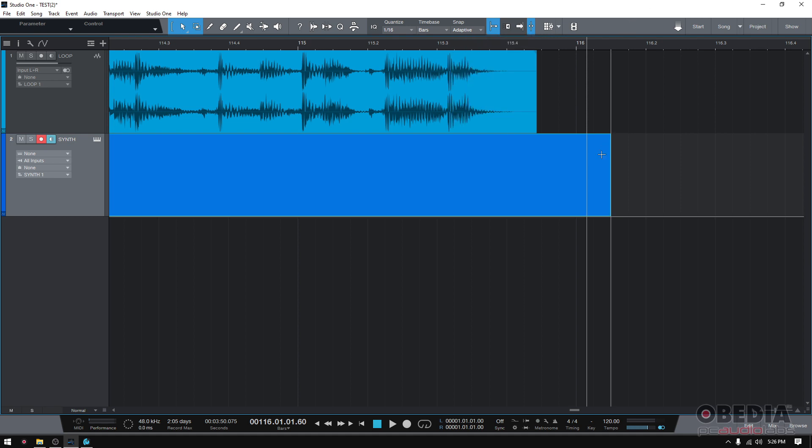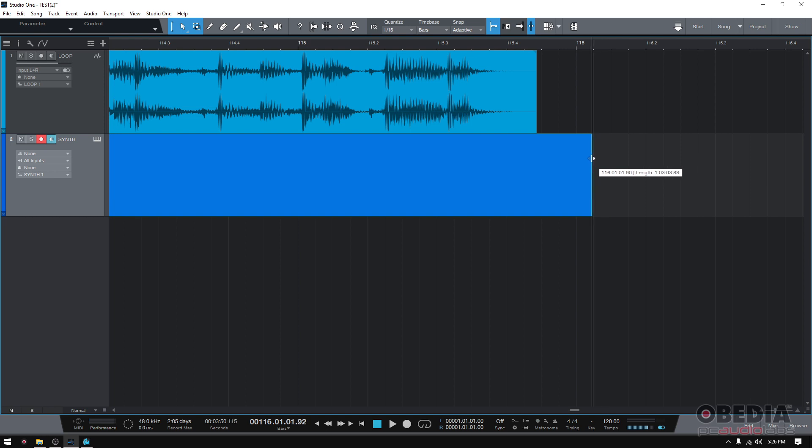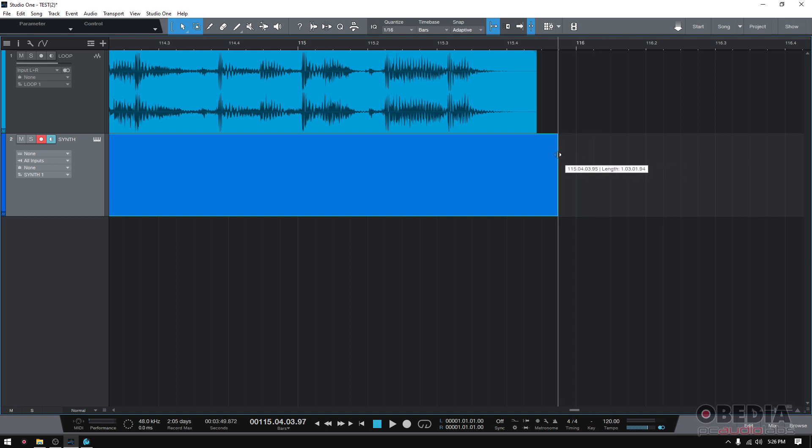So now you can simply go to the end of that synth clip that I have, and I can just click and drag that clip, and once you get close to the end of the other event, boom, it snaps to that.